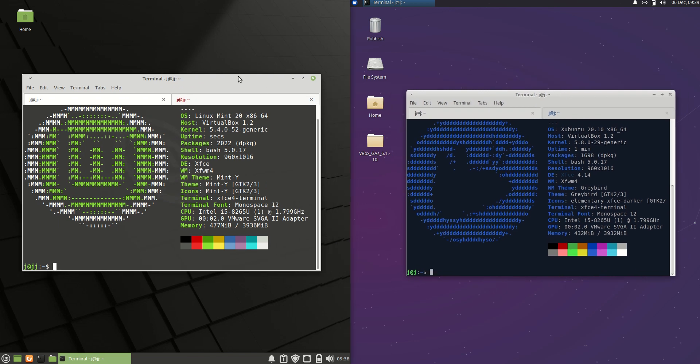Now they do actually look like very different operating systems but they're actually quite similar. Both based on Ubuntu, both the latest releases, both have XFCE.